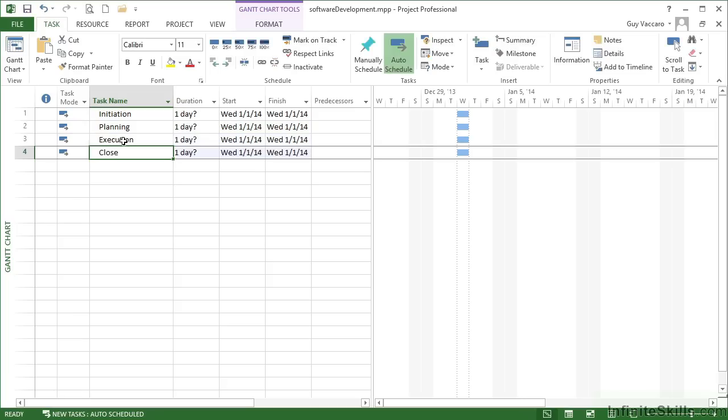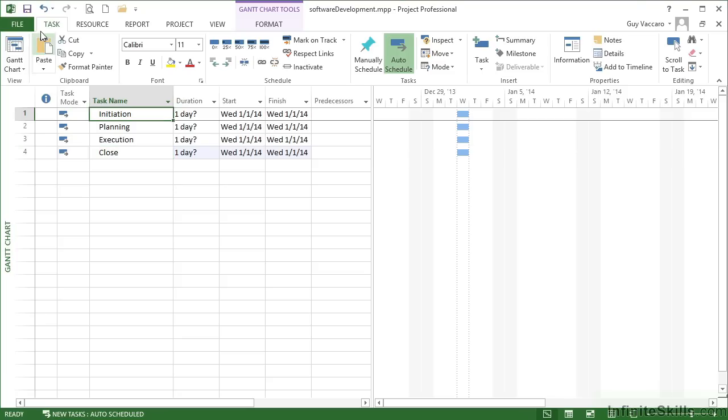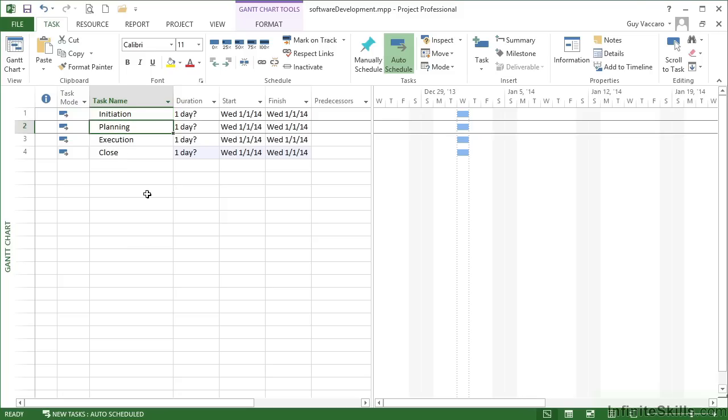Those are my four phases for my project. Within each of these phases, there are some subsections. Within the initialization, there are going to be two subsections. So I need to go to the row below initiation and insert some more tasks.